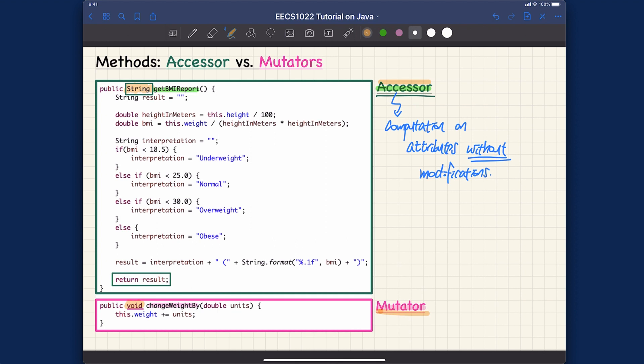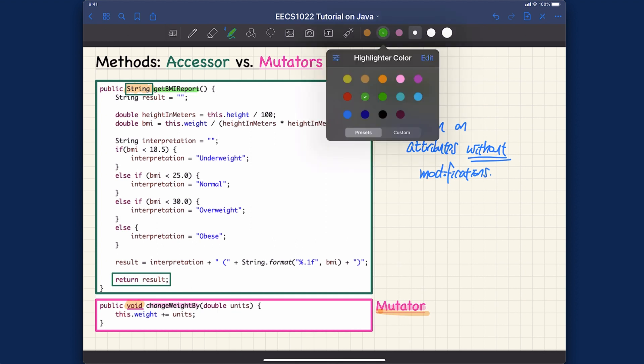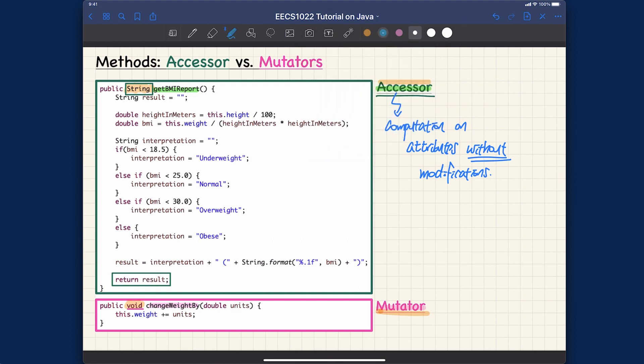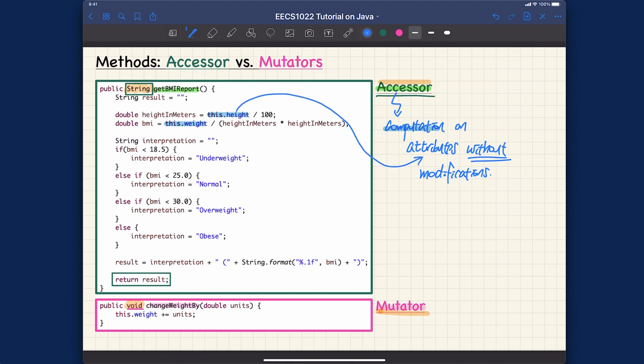That's typically what the accessor should do. Let me highlight all the computation in the accessor method getBMIReport. You can see we're trying to use this.height and this.weight. We are basically making use of the attribute values without modifying them. We don't really assign this.weight or this.height - we're just using them.